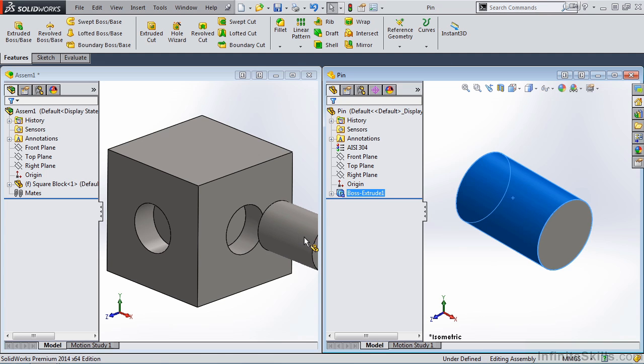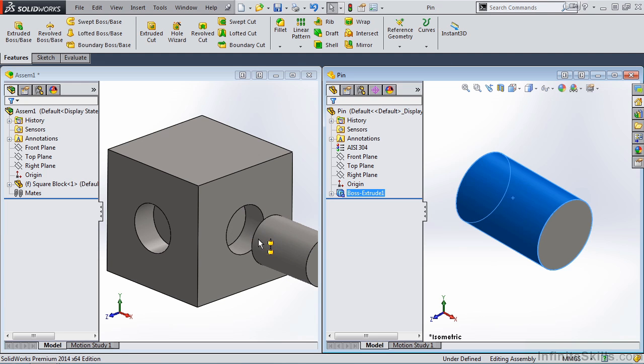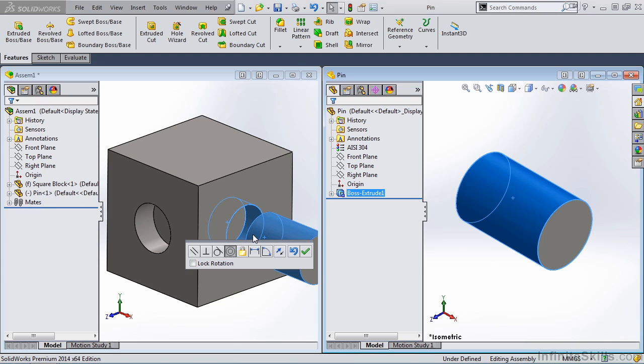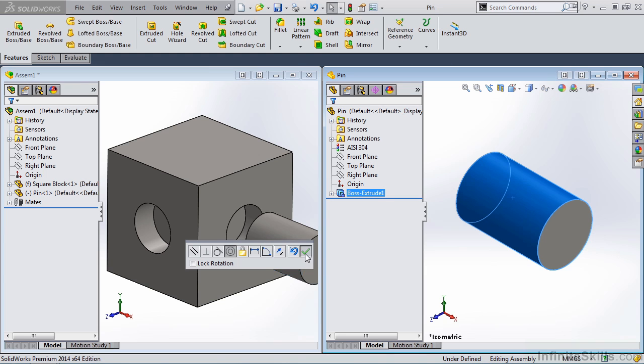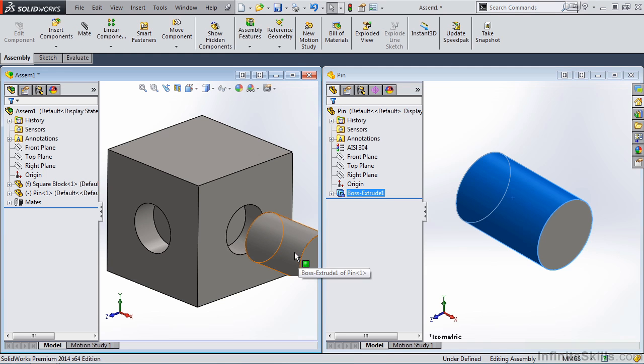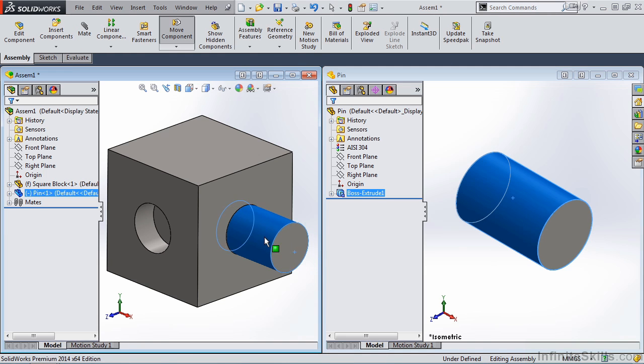However, when near the hole feature, it will switch over to a SmartMate graphic. And in this case, this is the concentric SmartMate. So if I release the left mouse button, the concentric mate appears in the pop-up toolbar. All I need to do is select the green checkmark, and a concentric mate is added.